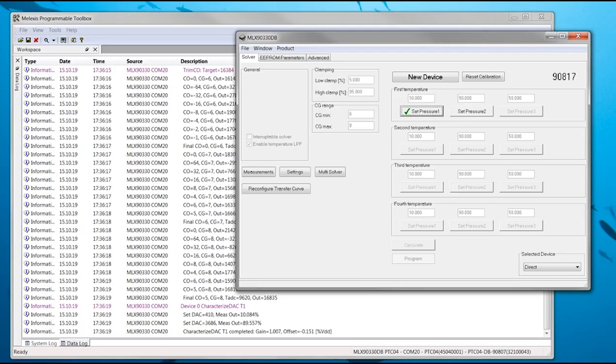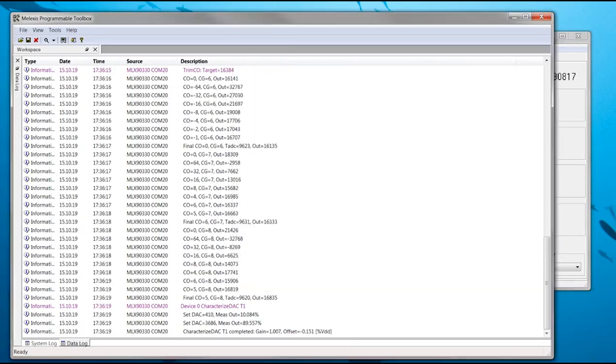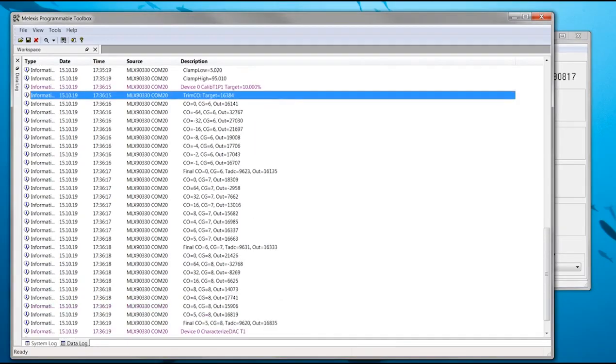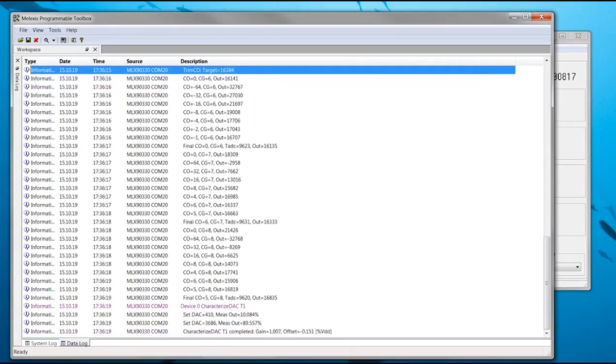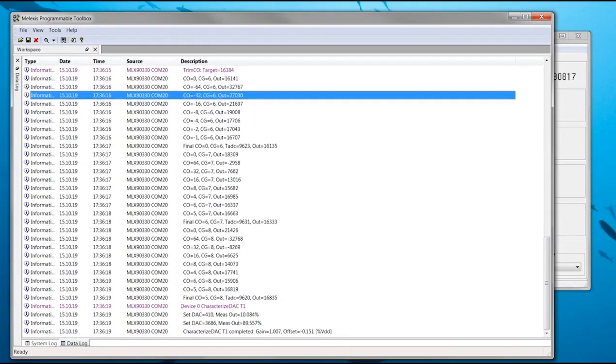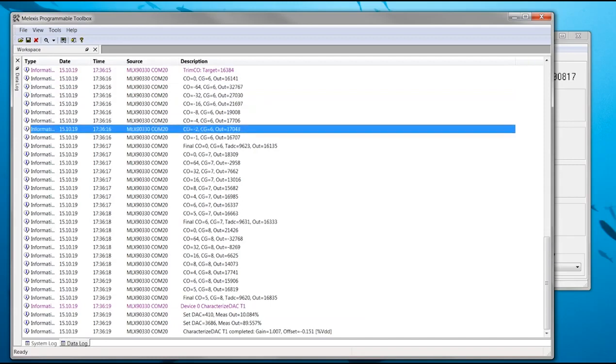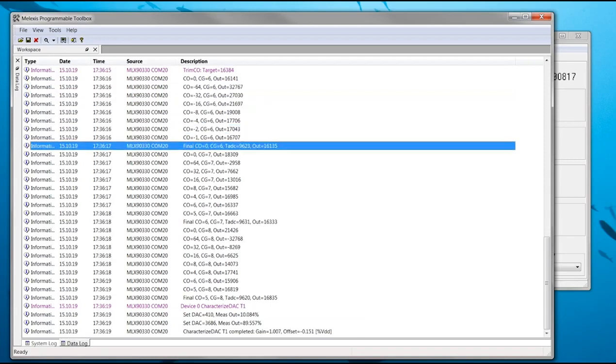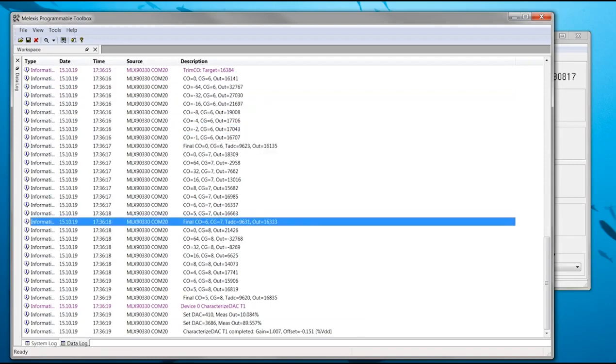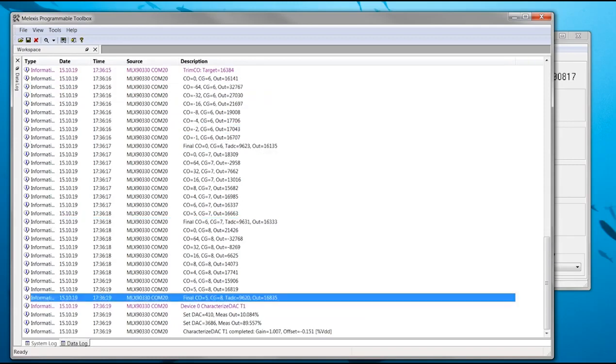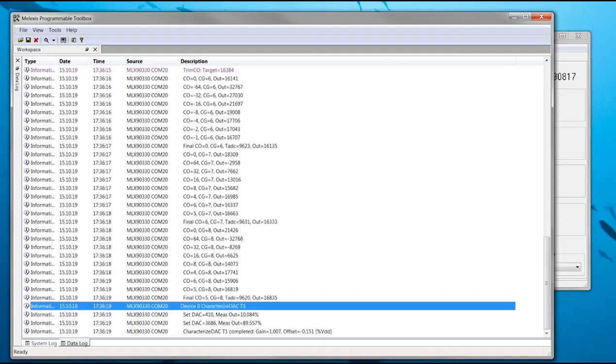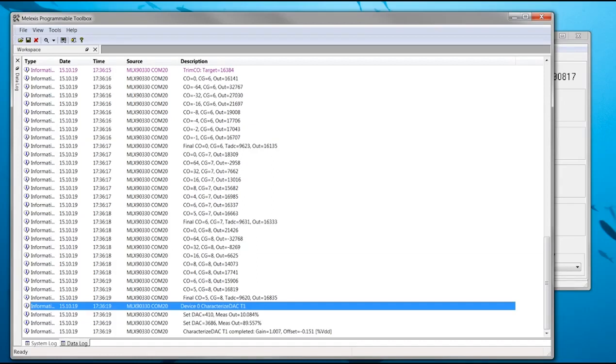This can also be seen in the data log where successive approximation is used to determine the correct coarse offset for each coarse gain. At the end of this step it will also automatically characterize the gain and offset error of the output DAC on a product with analog output, so this error can be compensated for. This DAC compensation is done once for every temperature.